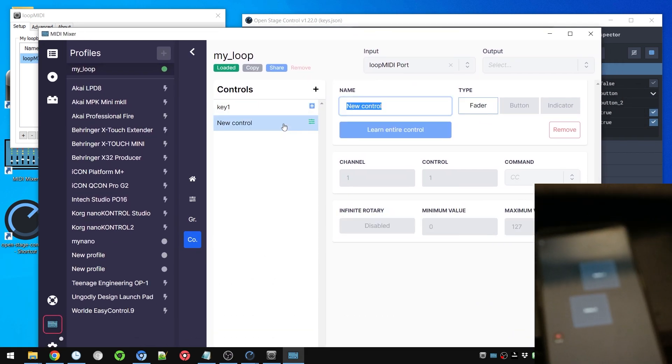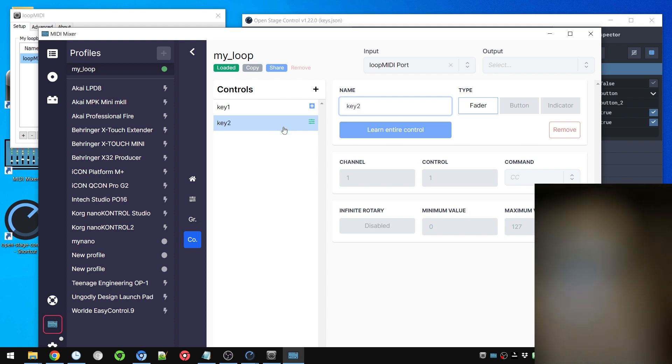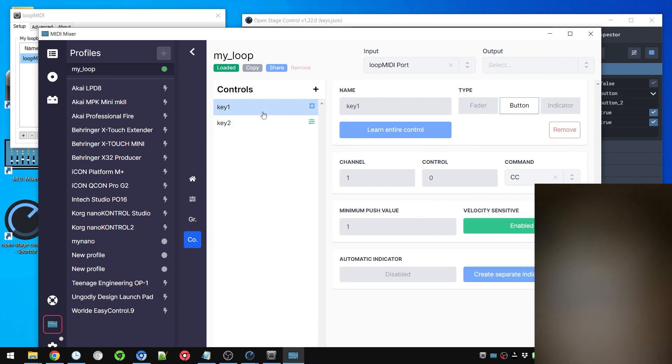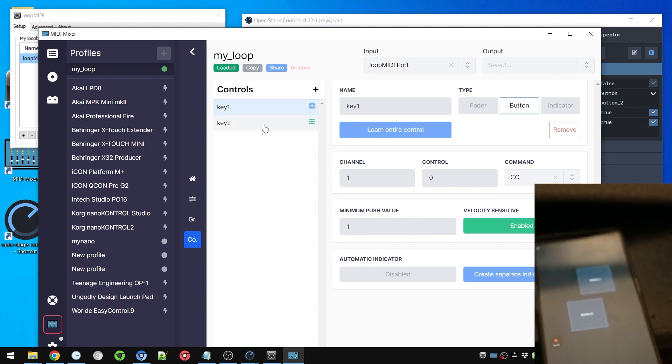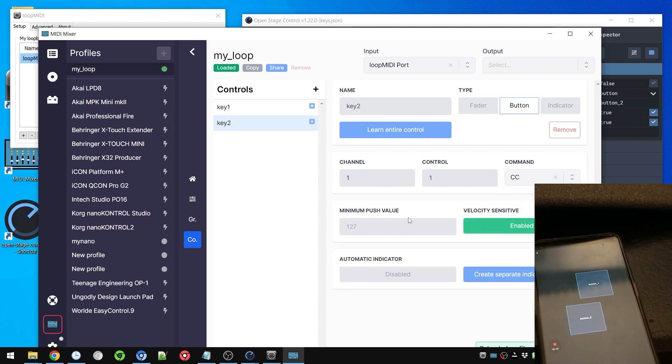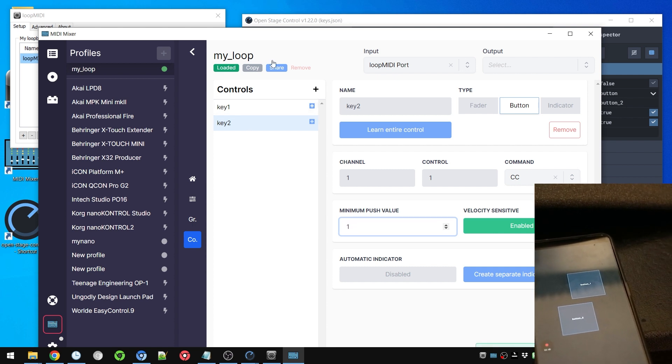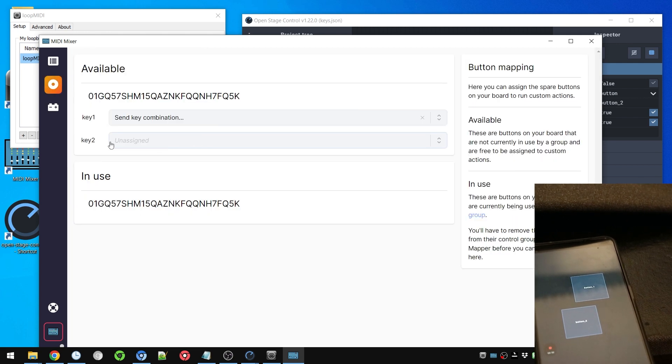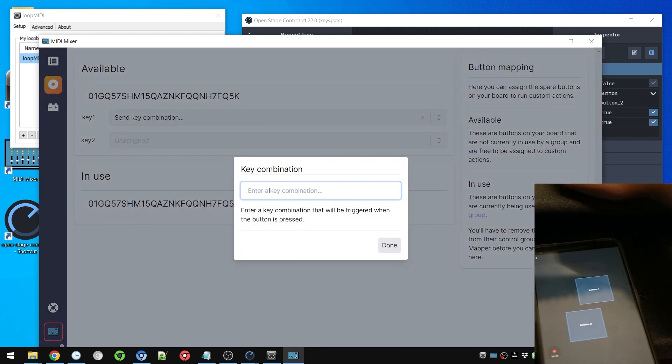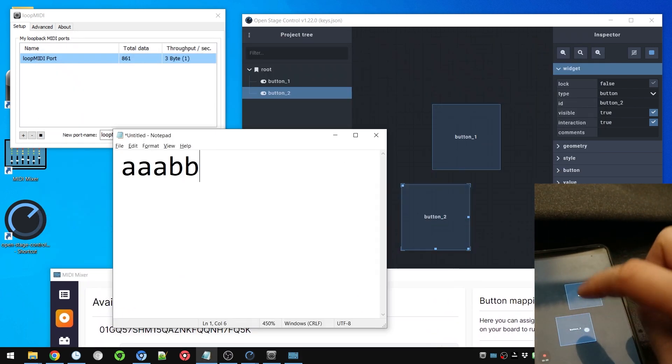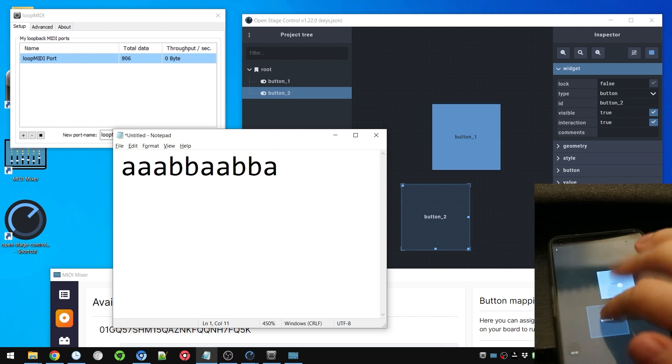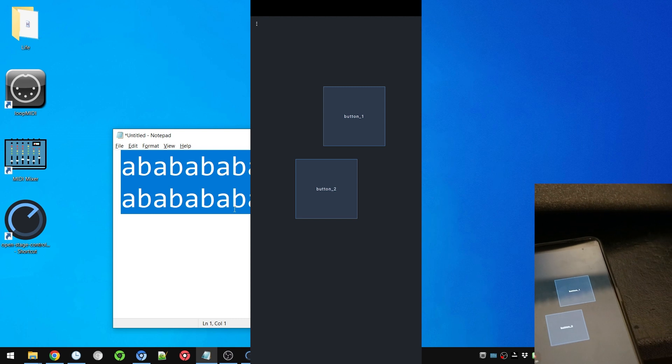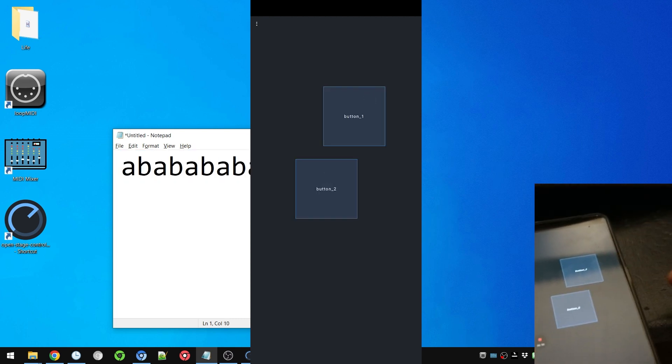So let's create a new Key 2. Learn it, tap. This is now channel one control one as opposed to channel one control zero. We're gonna set it as a button with velocity sensitive enabled minimum one. And in buttons we're gonna assign this to the letter B.